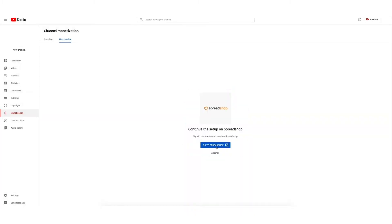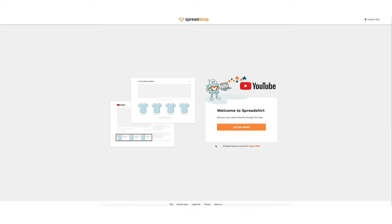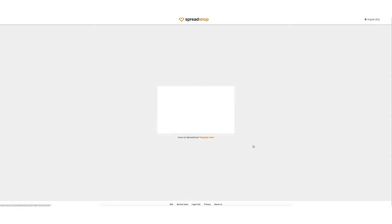On the next screen, select Go to Spreadshop to set up your shop. This will launch the Spreadshop guided setup. Select Log in now since you already have a Spreadshop.